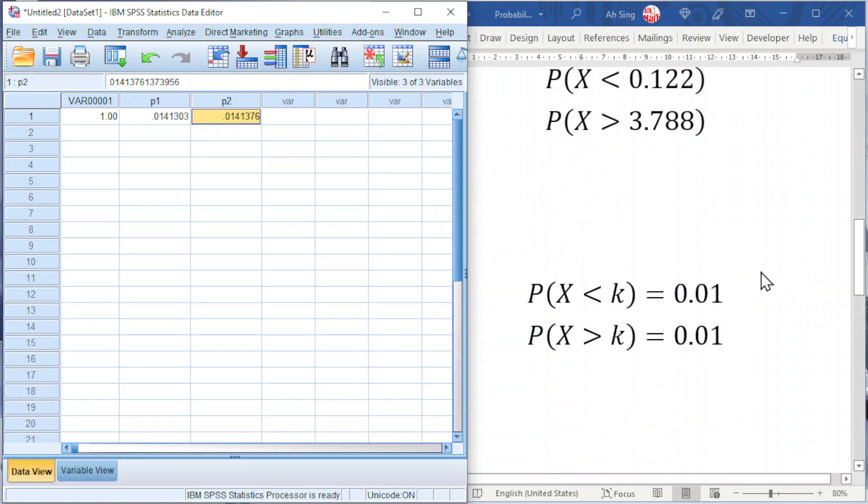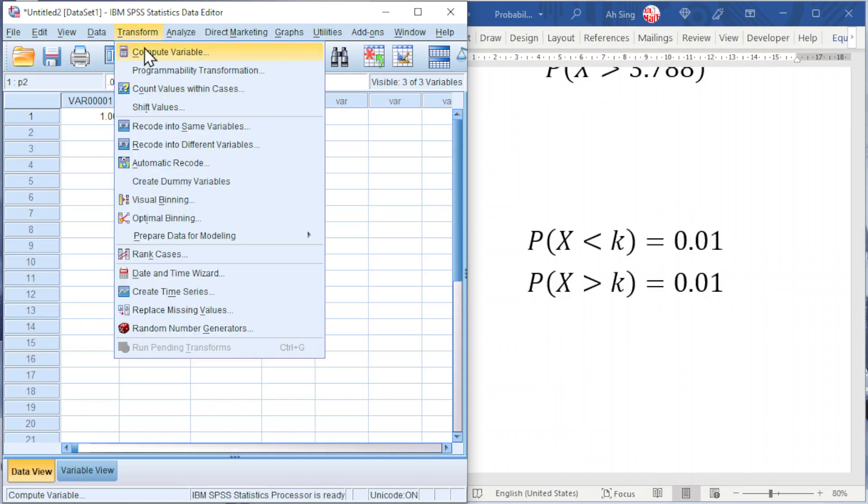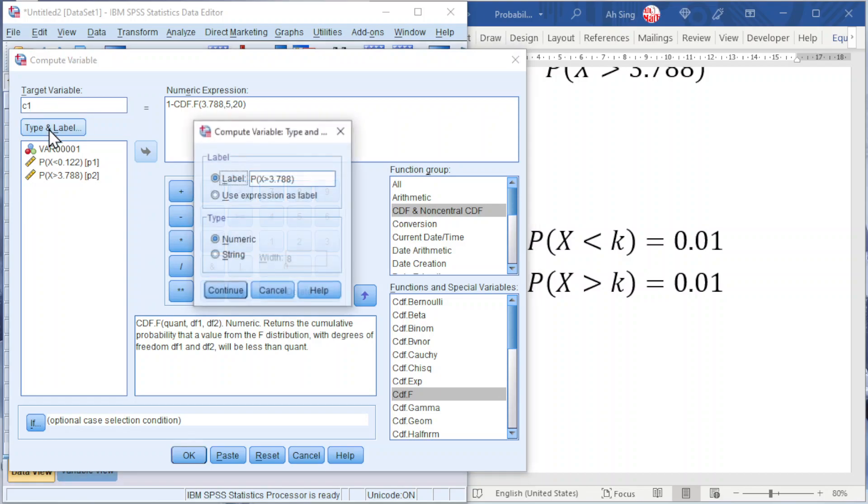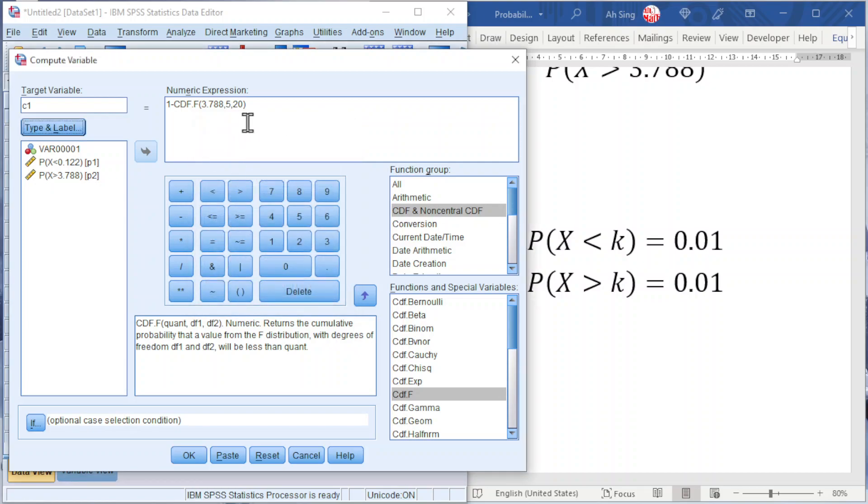Now let's try for obtaining the critical value when the significance level is given. Go to Transform, also Compute Variable. This time I'm going to use C1. Type in label will change to probability of X less than k is equal to 0.01. Click on Continue.